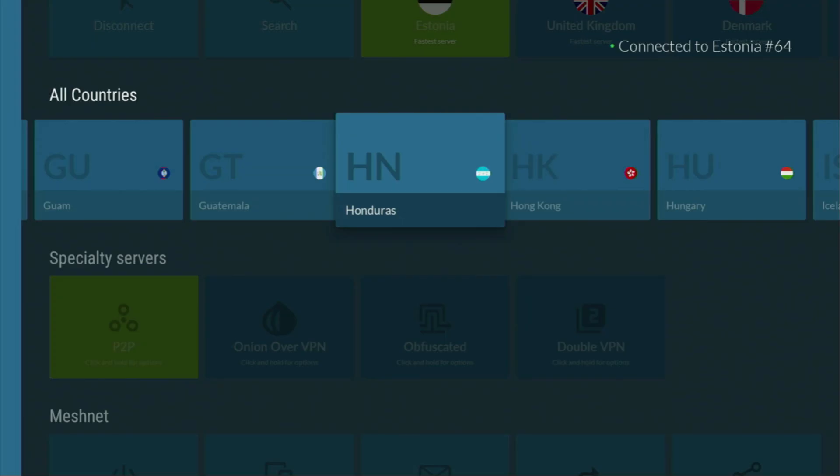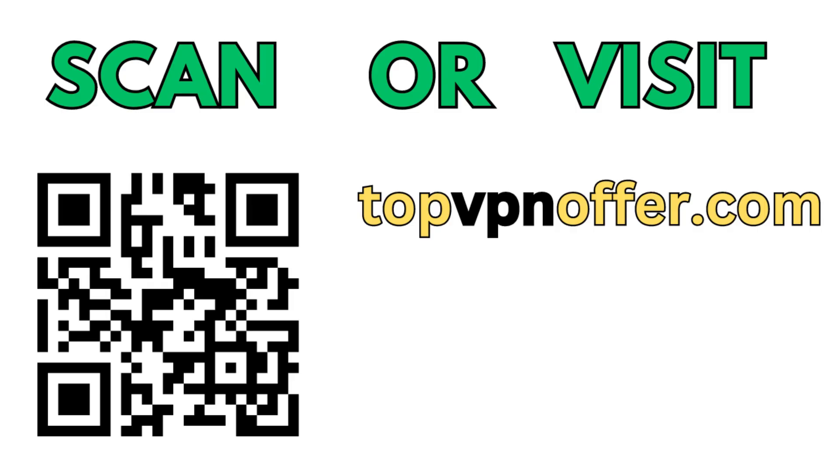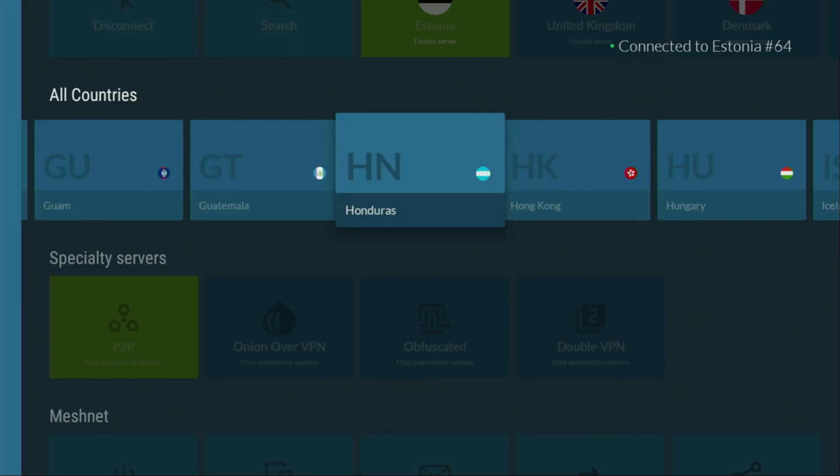Or just scan the QR code, which you can see on the screen right now with a camera of your phone. It works the same way. It's also going to give you this great deal. And now finally, let's use Downloader safely.